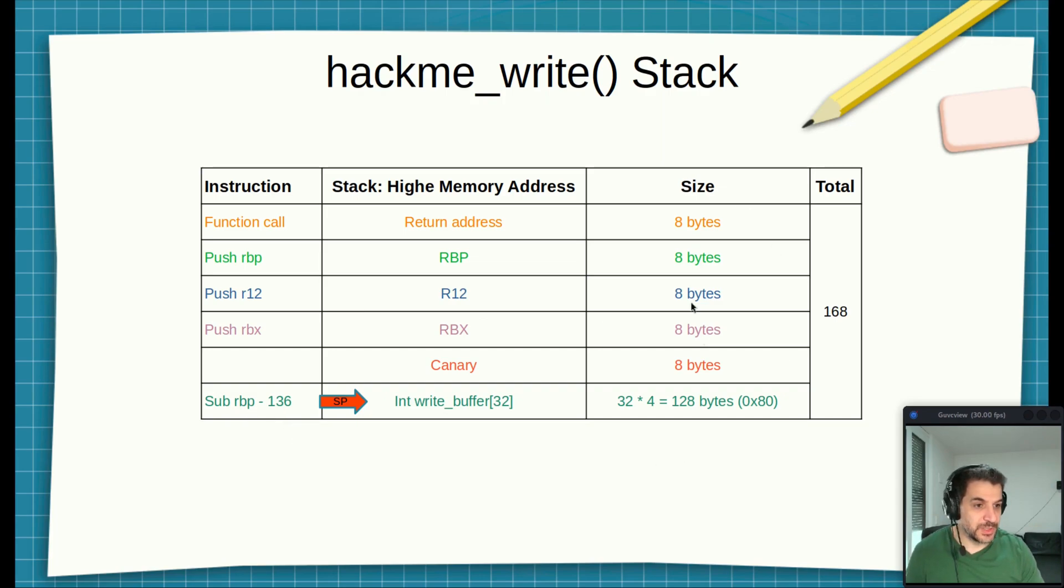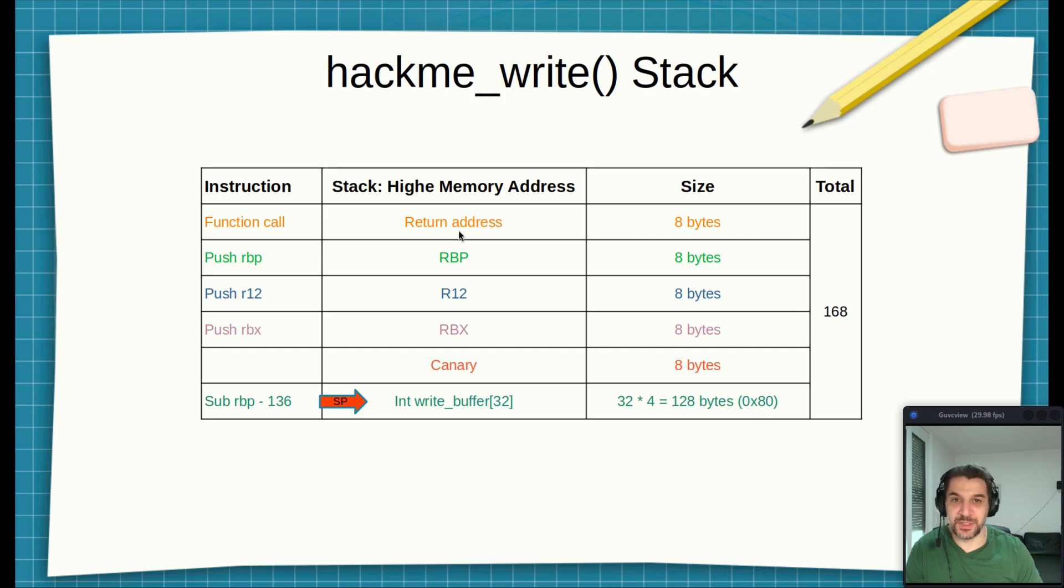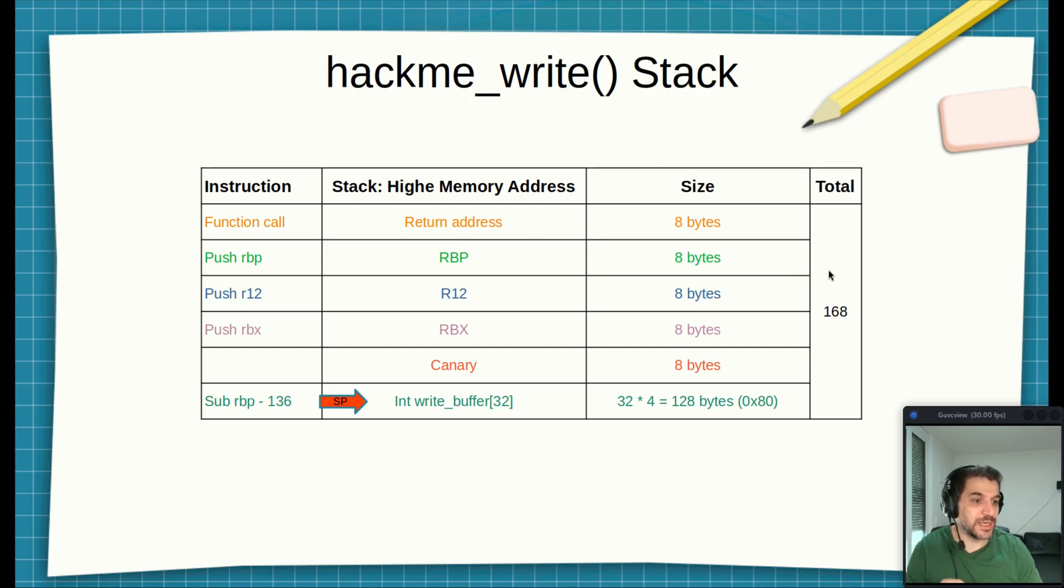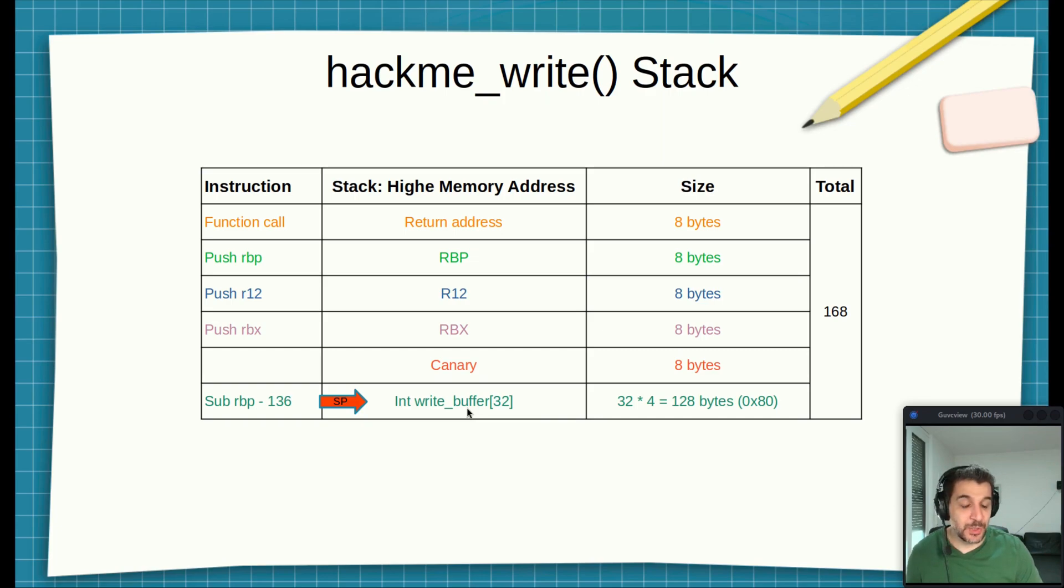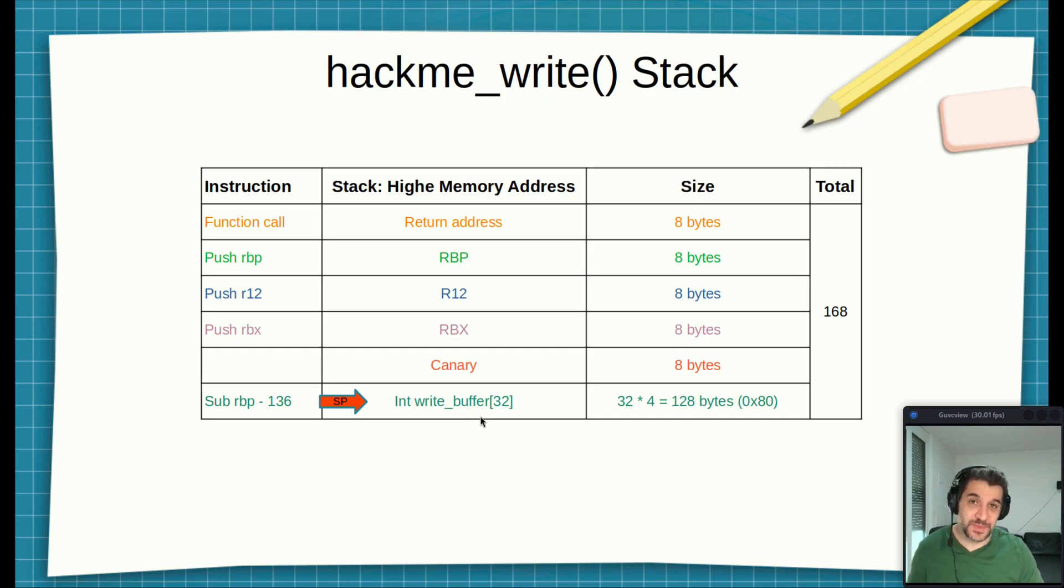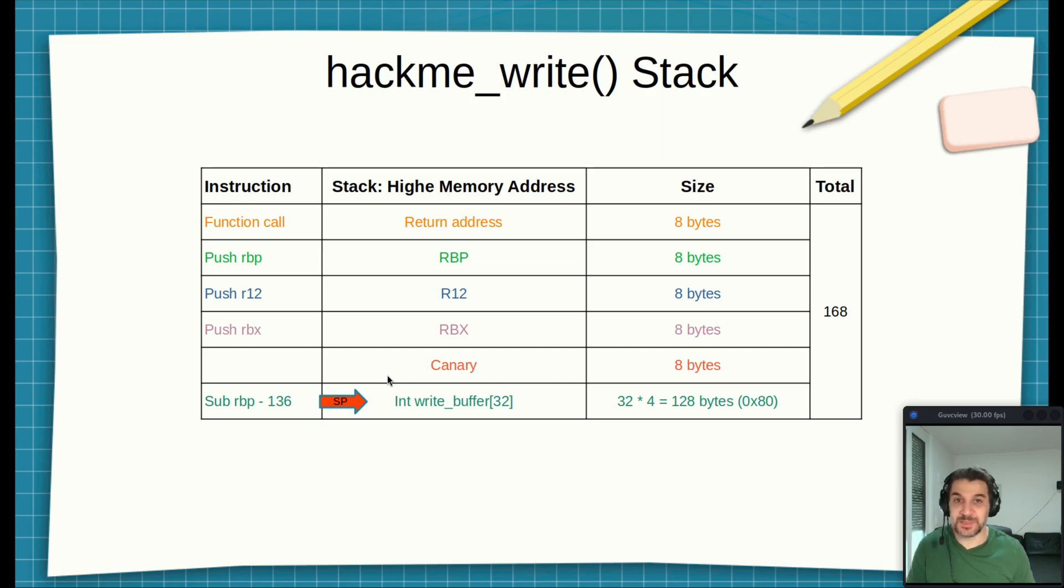If we look in total, we have 168 bytes. So if we want to write the return address, and that's something we will do in the upcoming videos, we need to write 168 bytes. Where's the canary? The canary is exactly after the write buffer. So we can say that the canary is at offset 128 from the beginning of the write buffer. That's important for us because, as I said, we need to leak it.